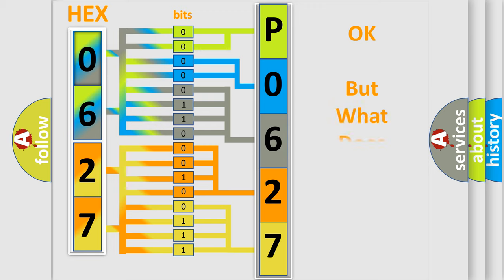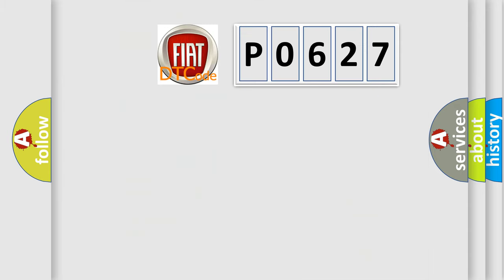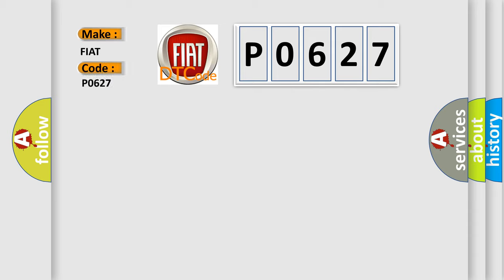The number itself does not make sense to us if we cannot assign information about what it actually expresses. So, what does the diagnostic trouble code P0627 interpret specifically for FIAT car manufacturers?